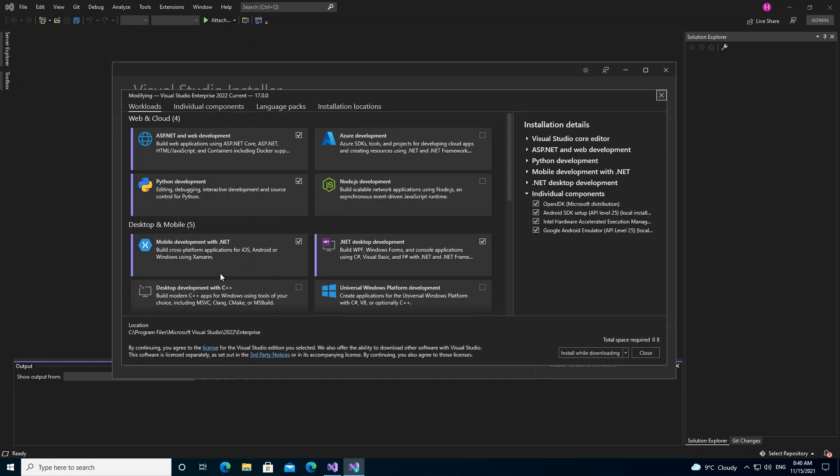Here are the applications that you can select to be able to install Blend for Visual Studio. If we select Universal Windows Platform development, let's click on that.